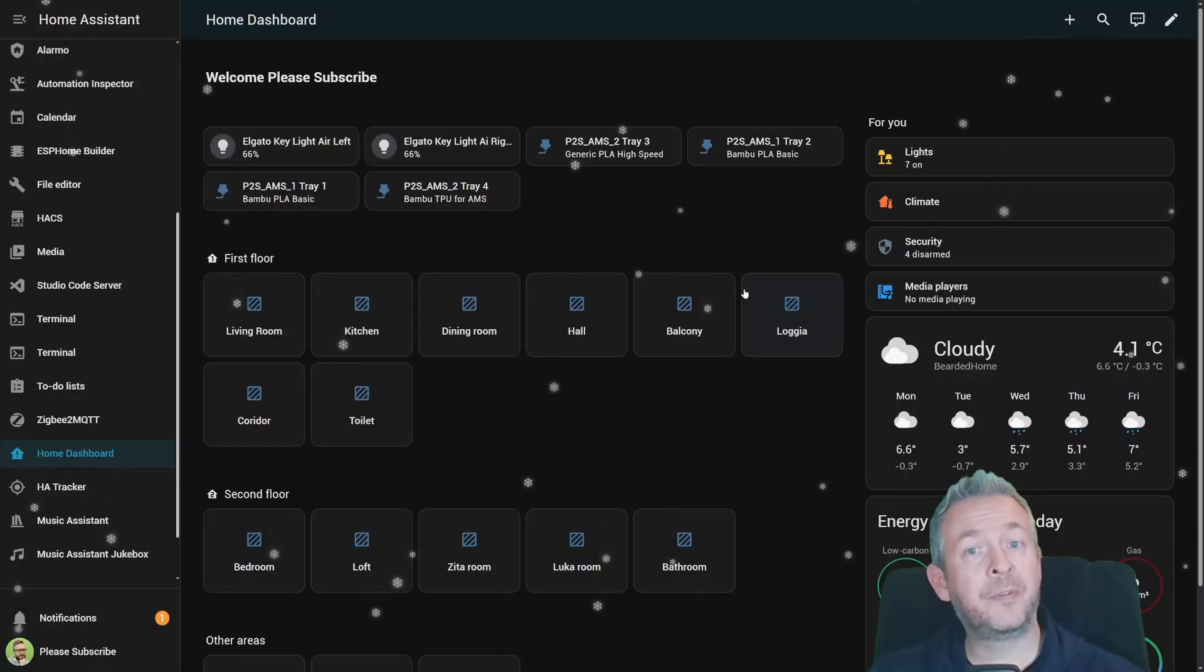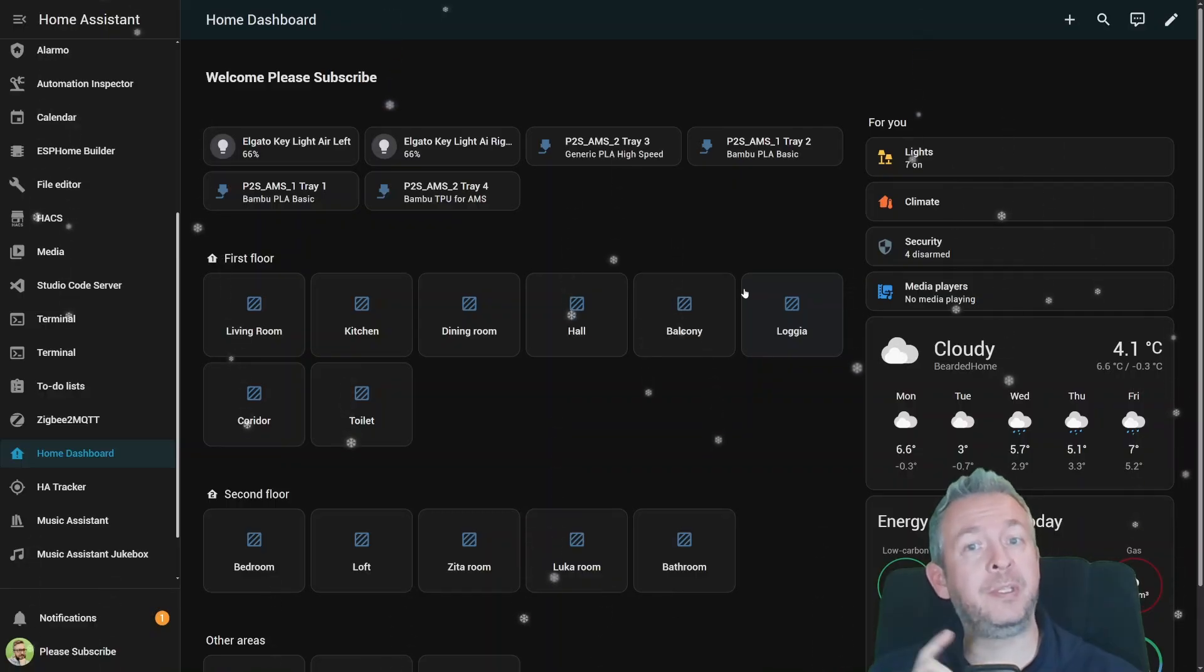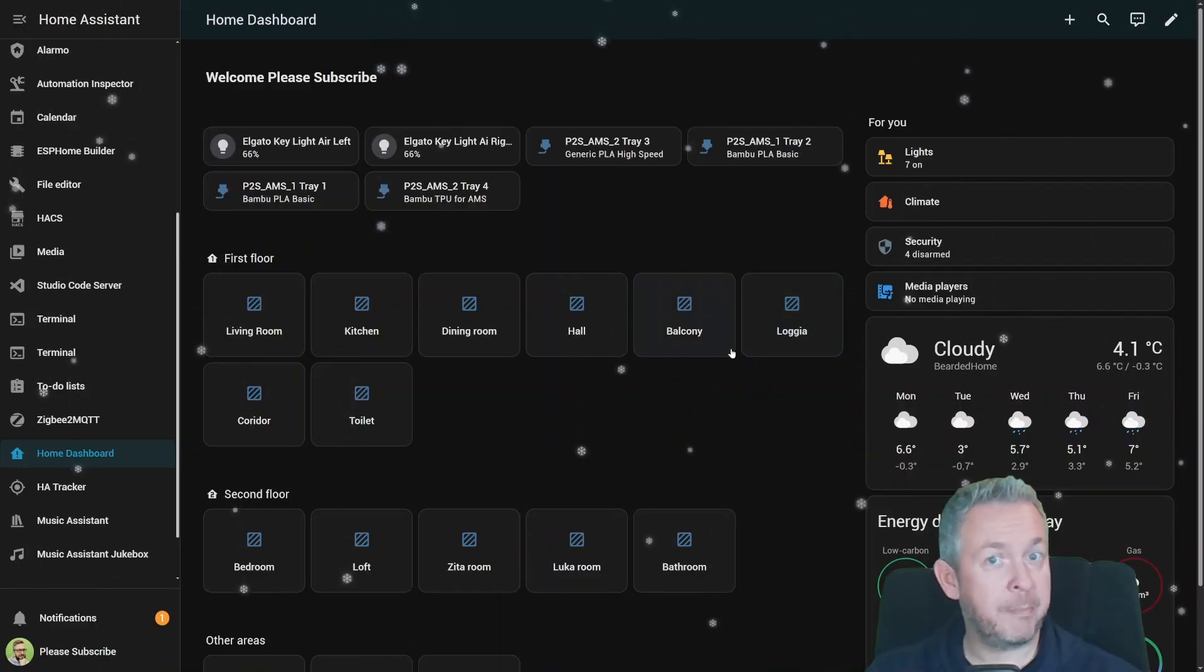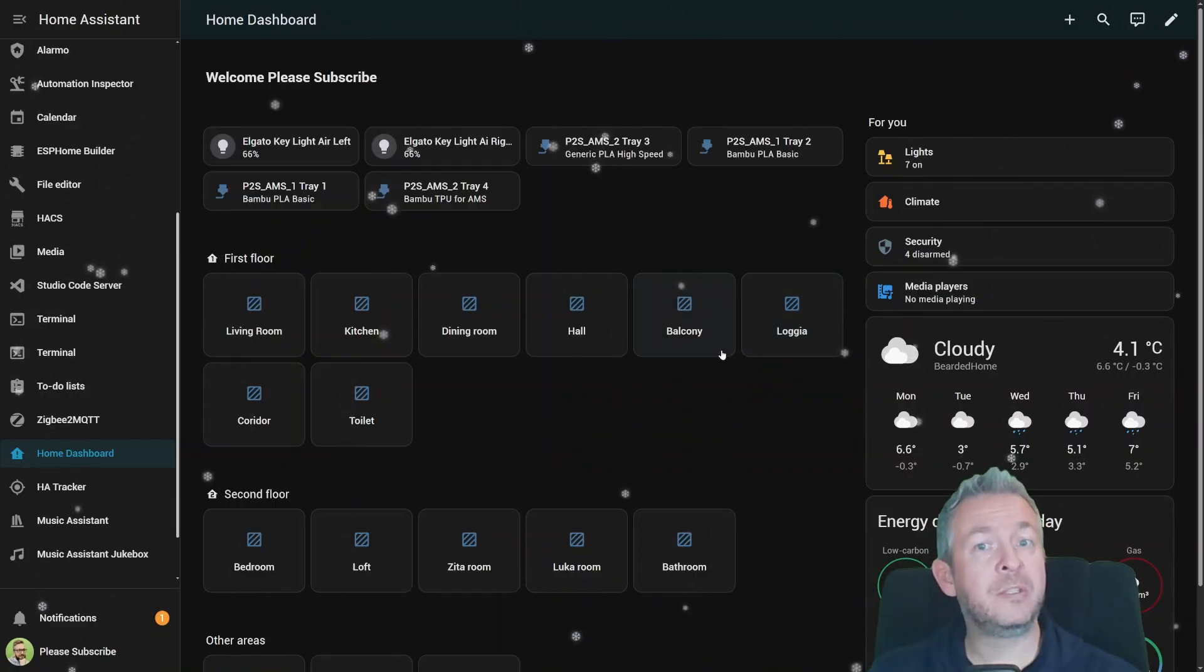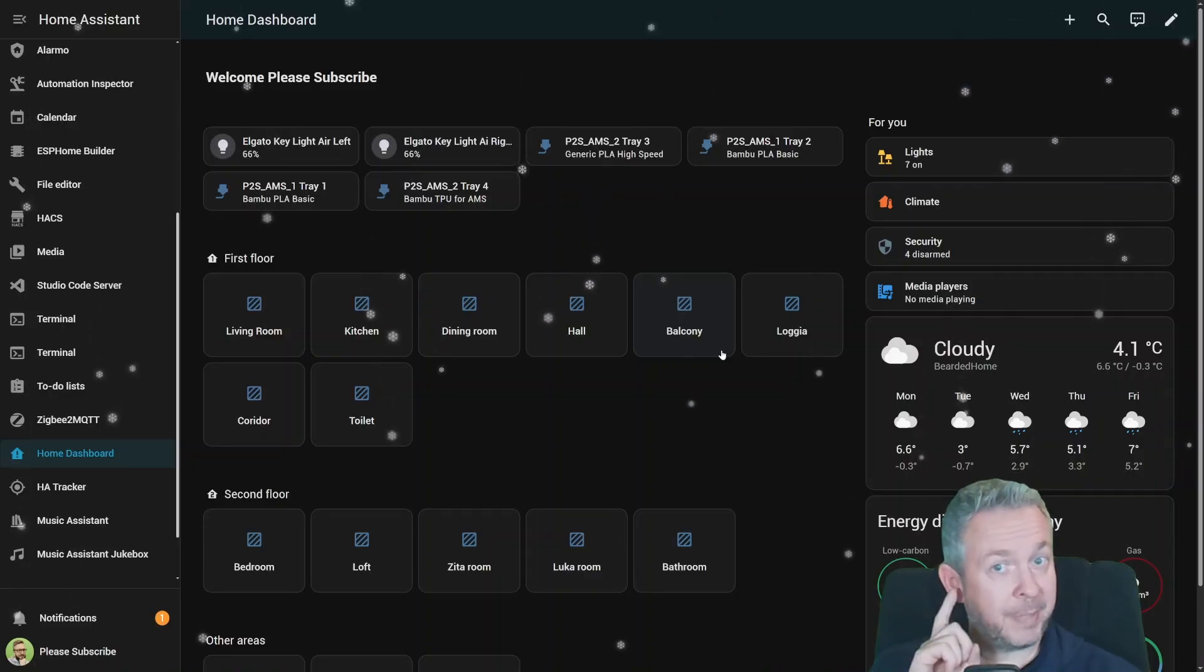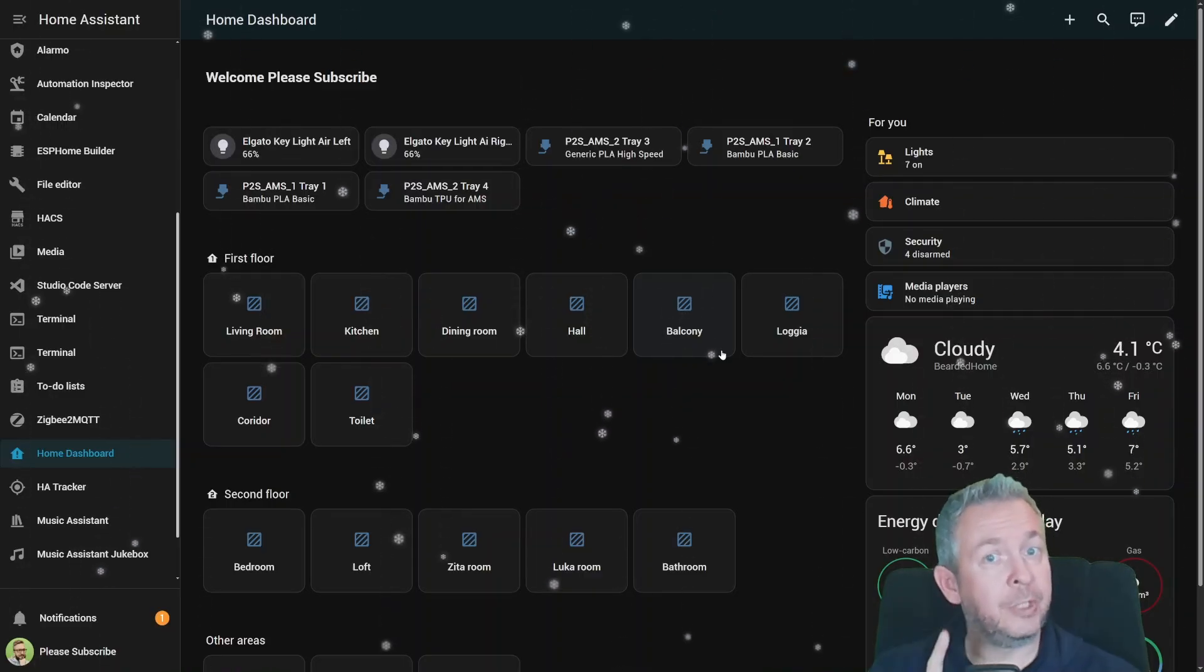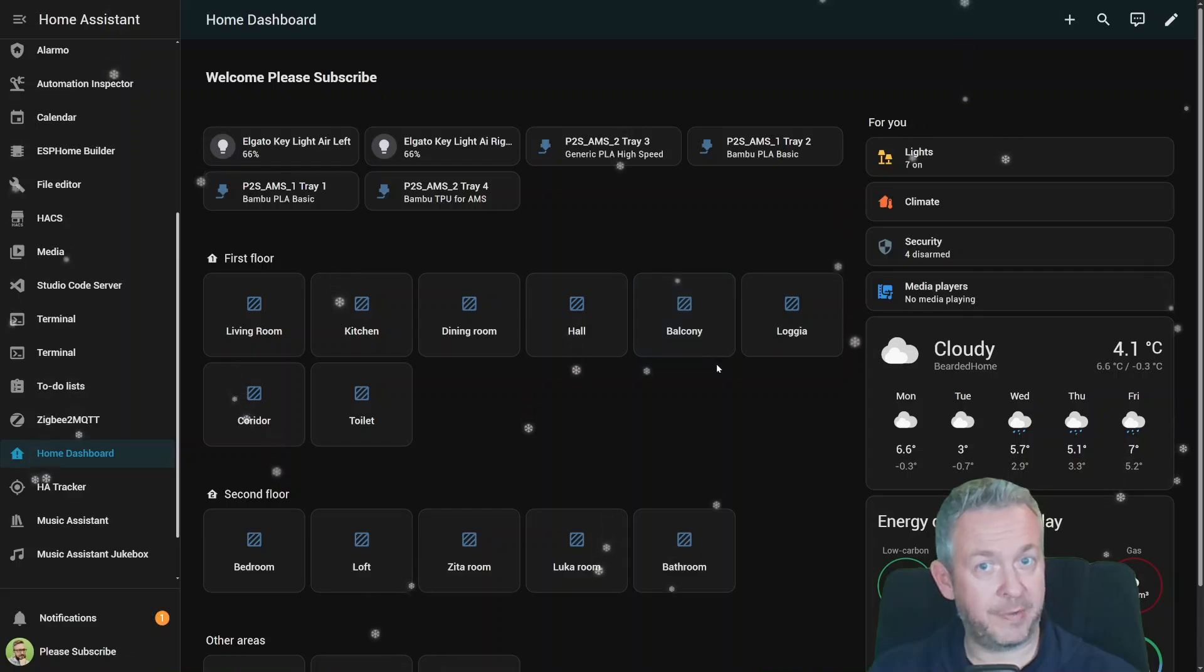This 2025.12 release really wraps up the year in style. Smoother UI, better device controls, and Home Assistant just keeps getting smarter. But while our homes level up, we also need to level up on our online privacy.